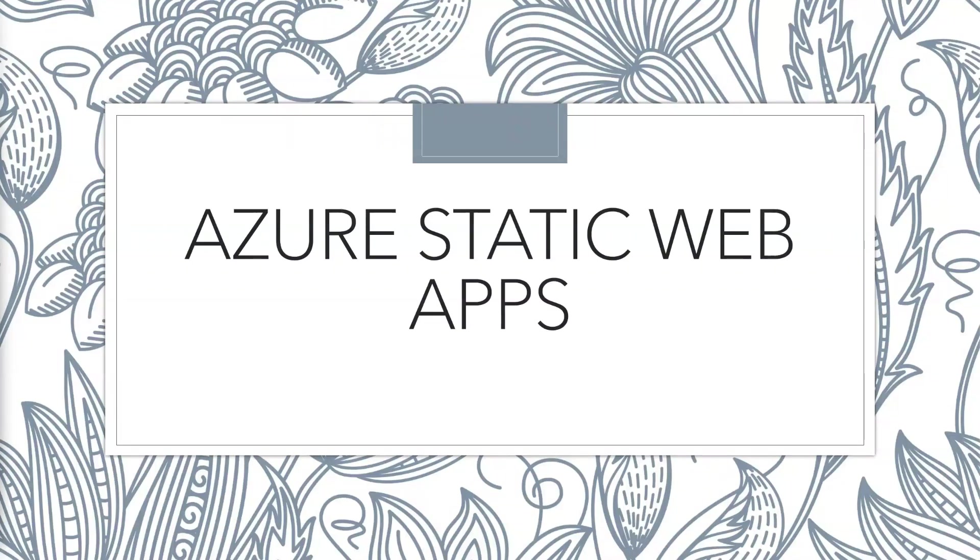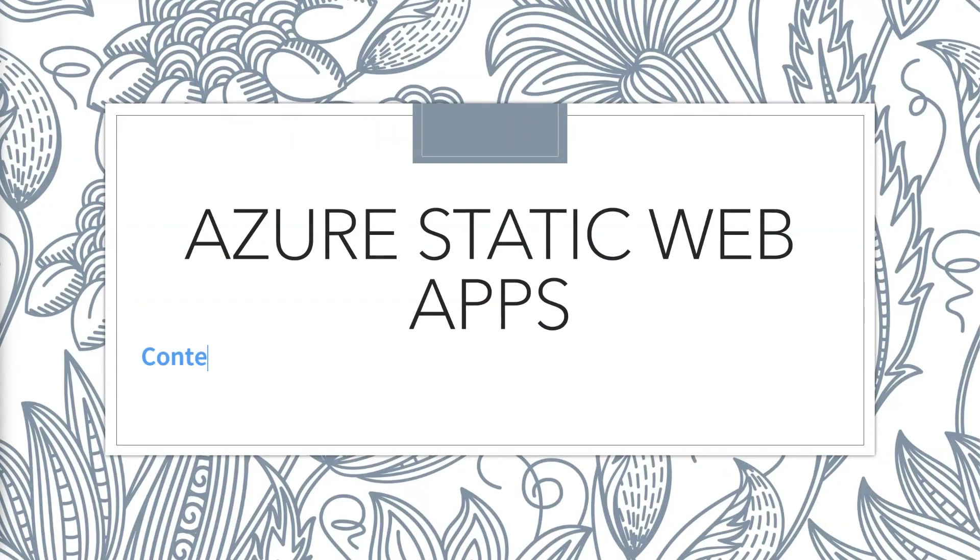Azure Static Web Apps. This is a hosting option for websites where the pages are pre-generated. So it's suitable for SPA frameworks like Angular or React or just plain HTML. But it's really just a wrapper around a whole set of other Azure services. So there's a whole bunch of neat things that you get out of the box. So CDN, Content Delivery Networks.